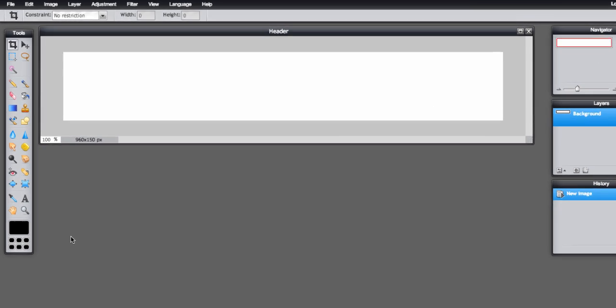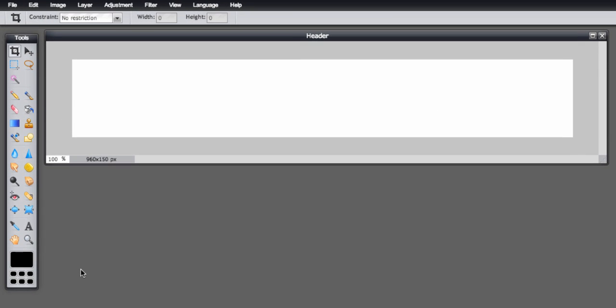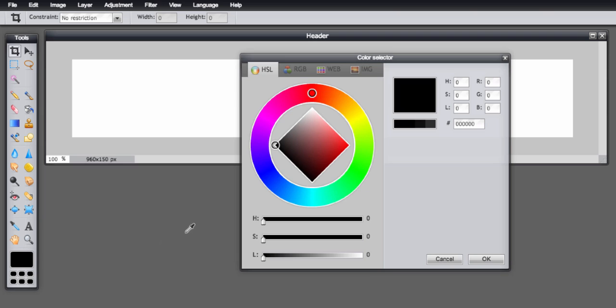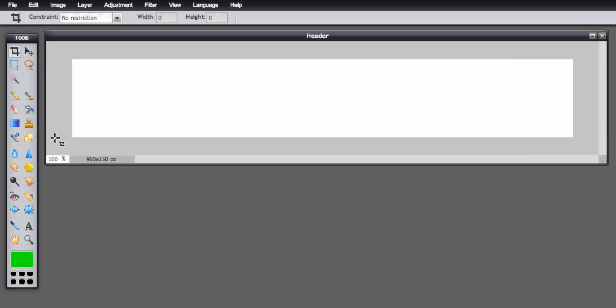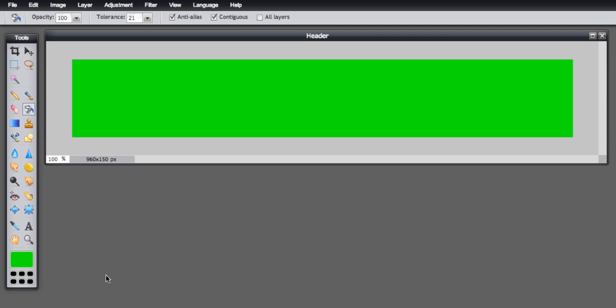It's just a blank white space right now, so we can put some color on there. Just come down to the tools panel at the bottom here, you can set the main color and you can choose from this color wheel or just flip over to the web colors here. Let's say we chose this green for instance, click OK, then you choose the paint bucket tool and click it.